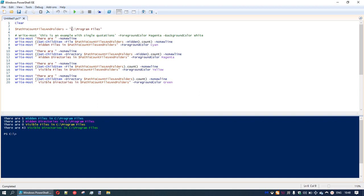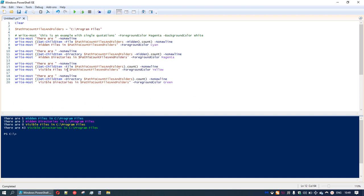If I change the variable to C:\ProgramFiles, it shows one hidden file and 43 visible directories in C:\ProgramFiles. All we need to do each time is change the variable $PathToFilesAndFolders. I mentioned the difference between double and single quotation marks — it matters most with variables. If I change one line to single quotations and run it, the output literally shows 'PathToCountFilesAndFolders' instead of its value. With double quotations, we can mix written text and variables; with single quotations, it outputs exactly what's written.